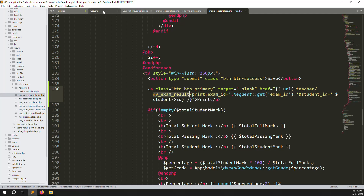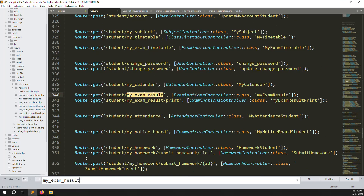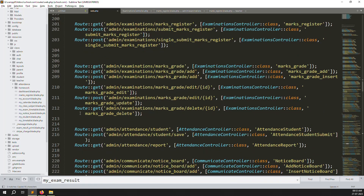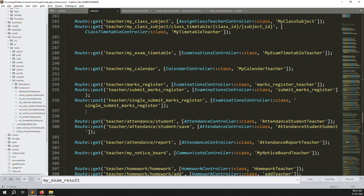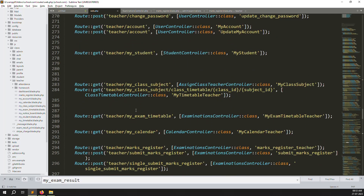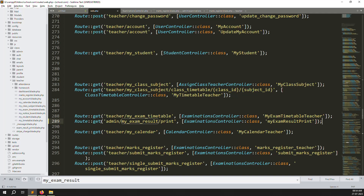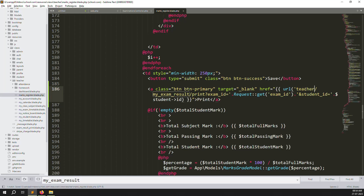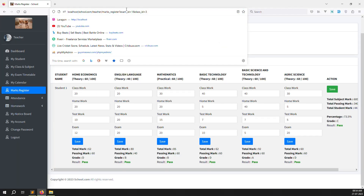Now we need to add the route in the route file. Copy the print route line, go to the teacher routes section — find the examination area under teacher routes — and paste it there. Change 'admin' to 'teachers' in the route path. Then go to the teacher mark register view and update the route reference. I already made that change, so let's go back and refresh the page.